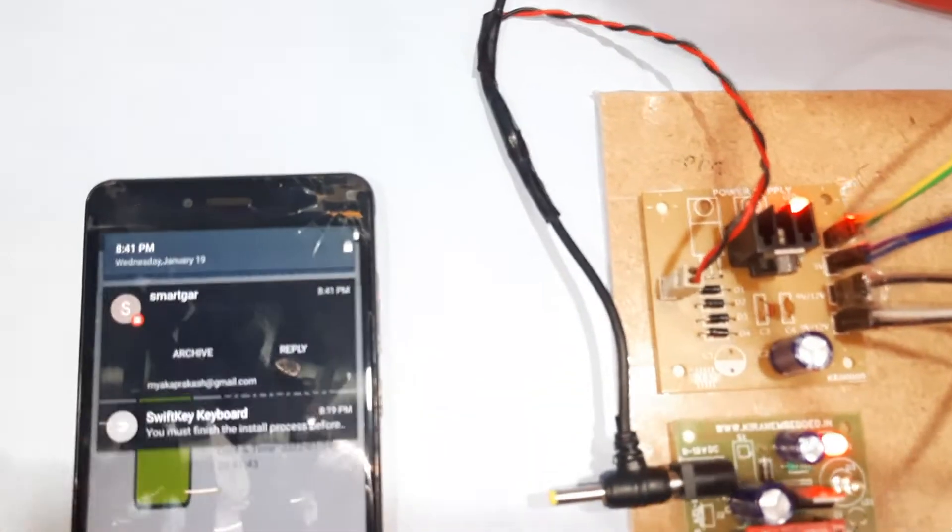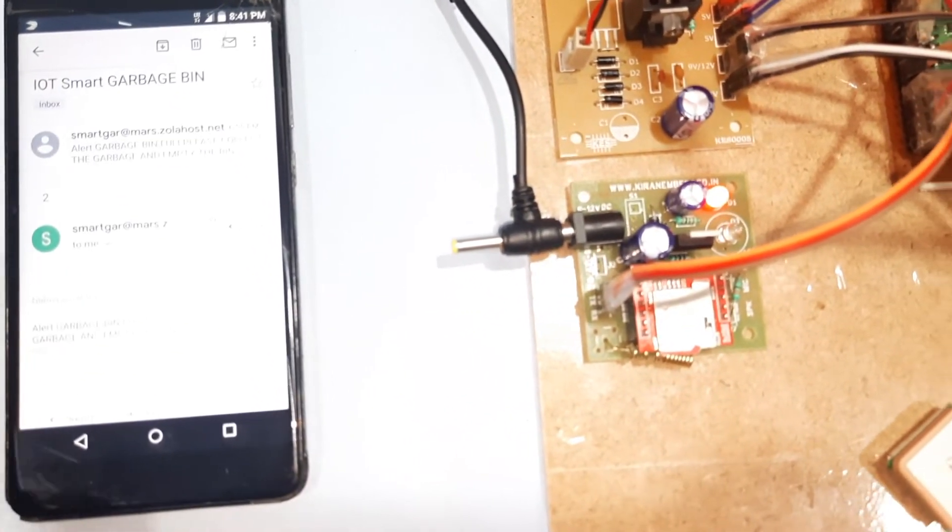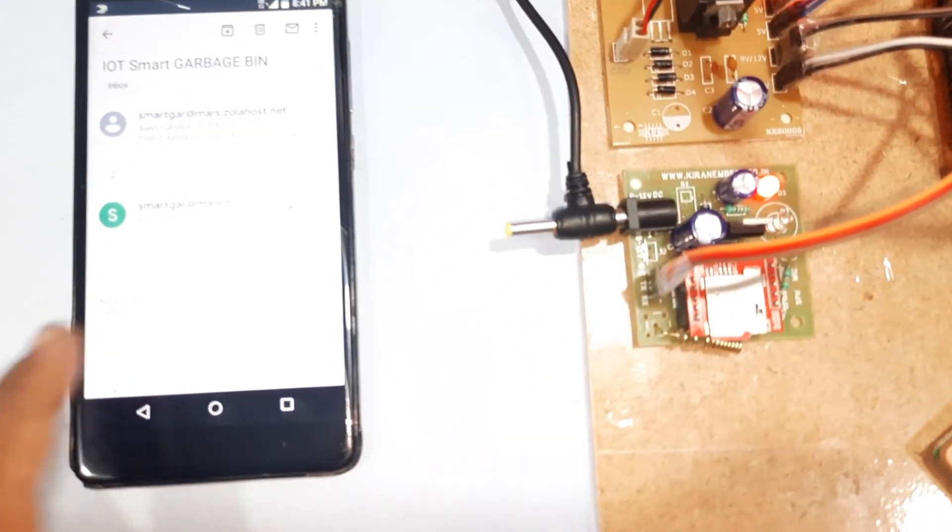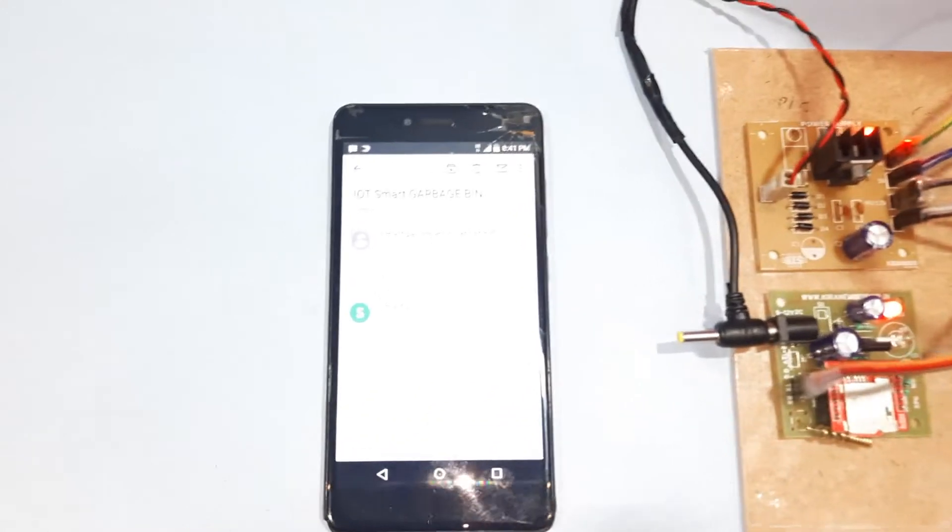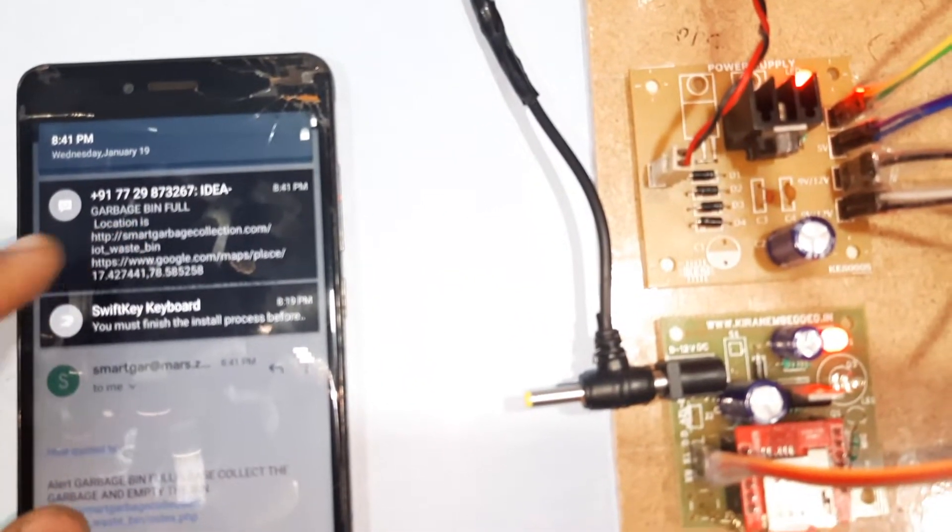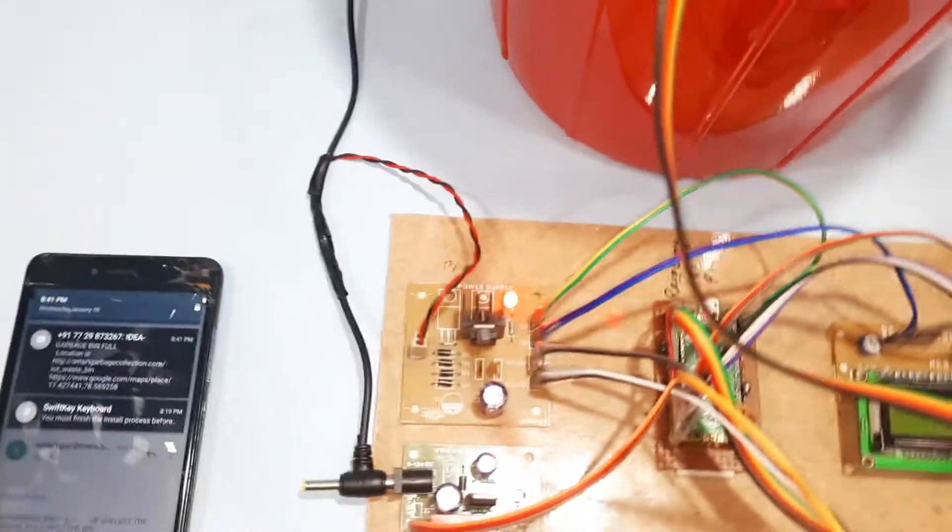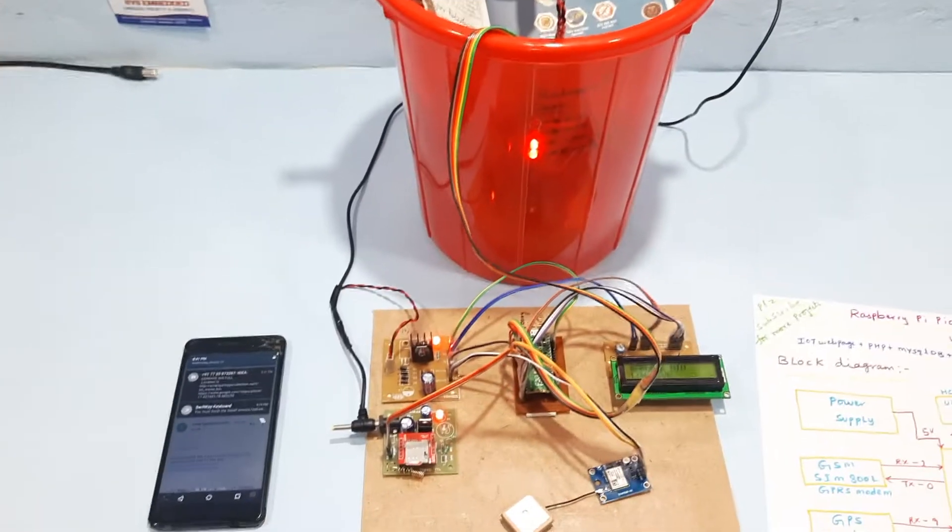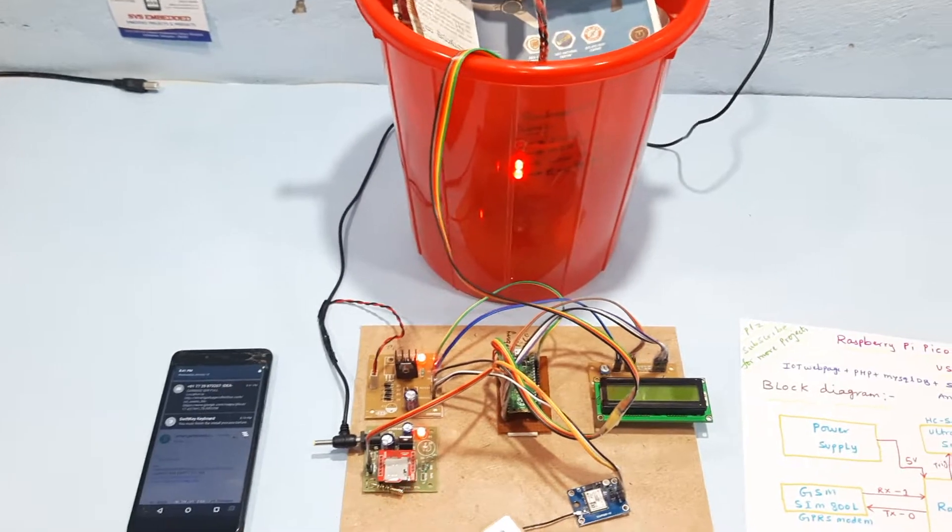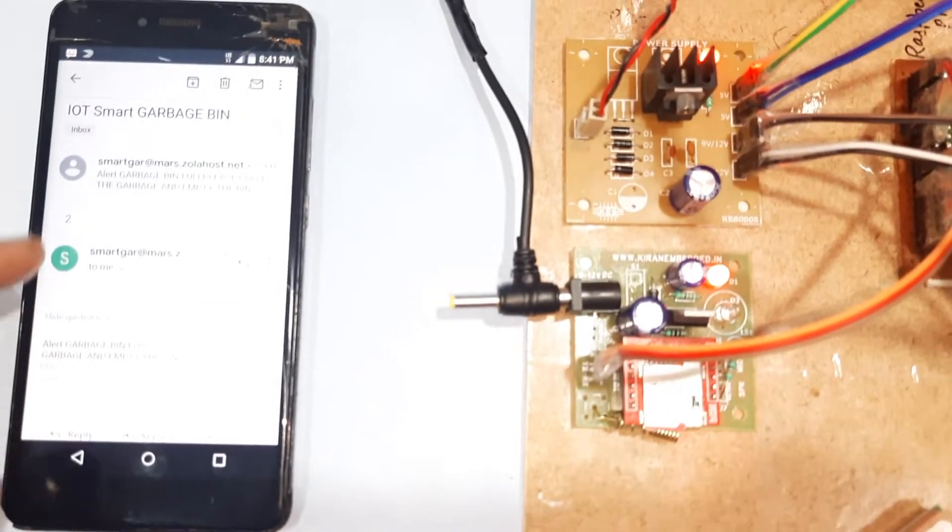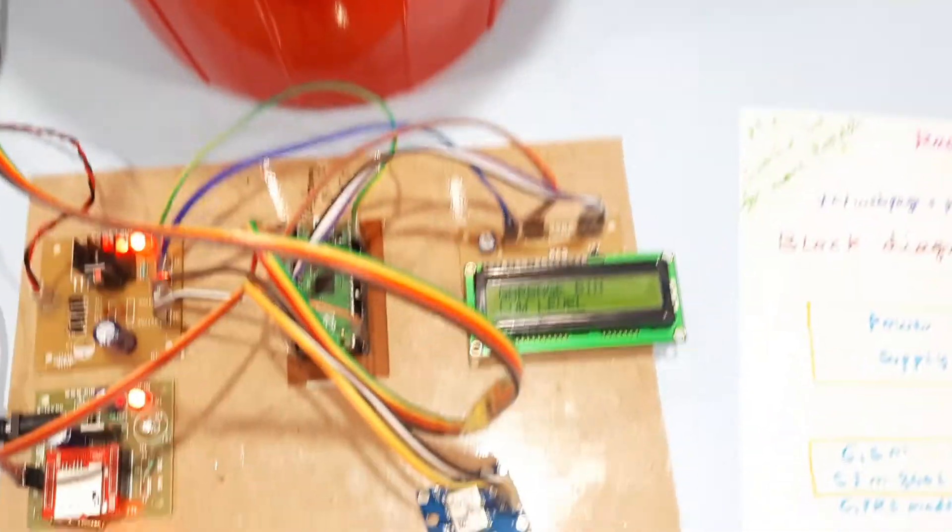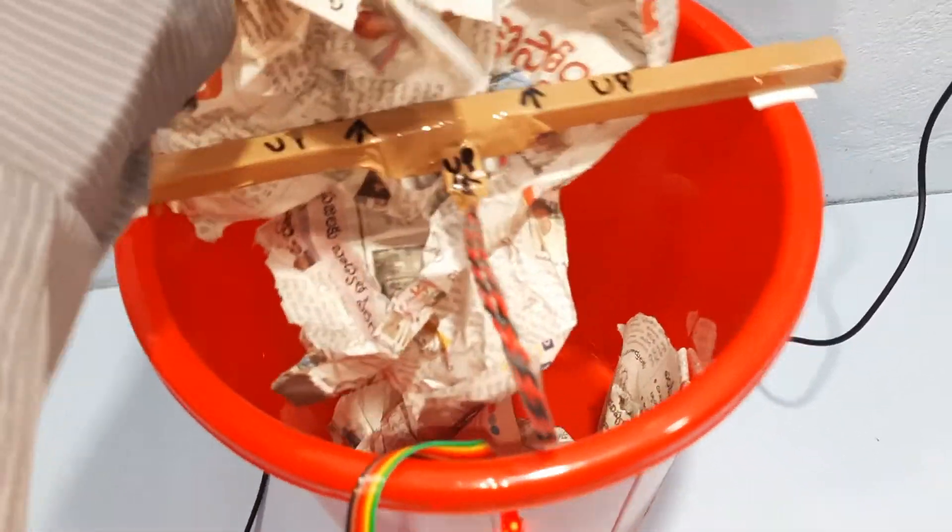I got the email alert. And SMS alert also came: garbage bin full smart. I got this email alert and SMS alert, and we need to remove it.